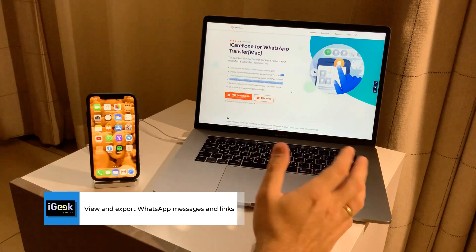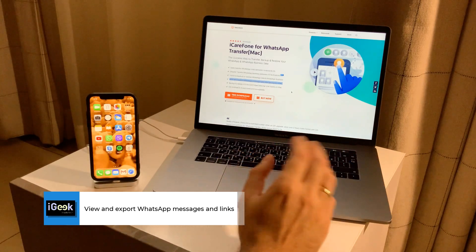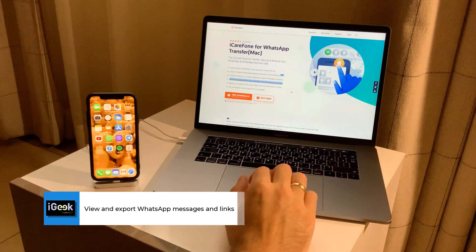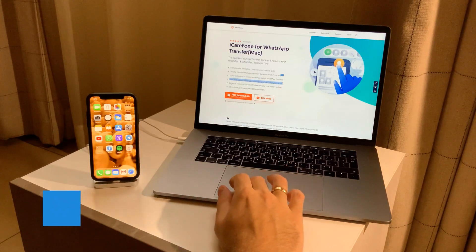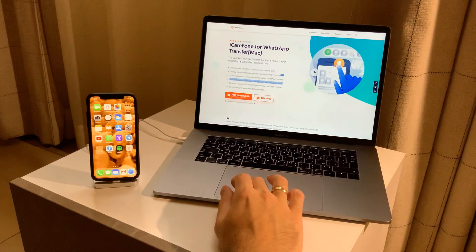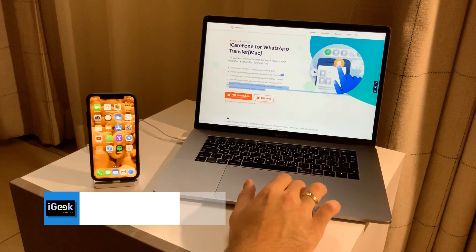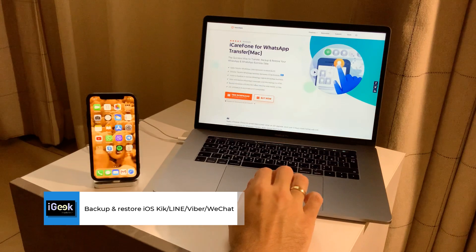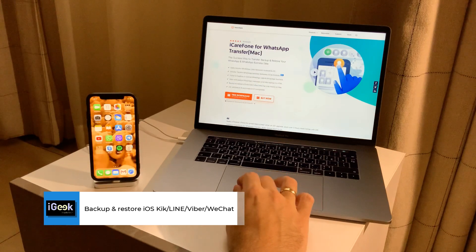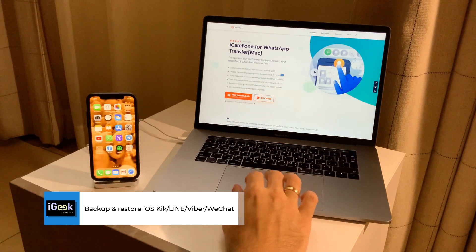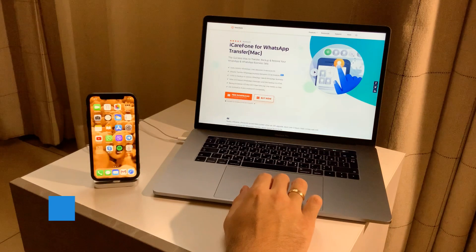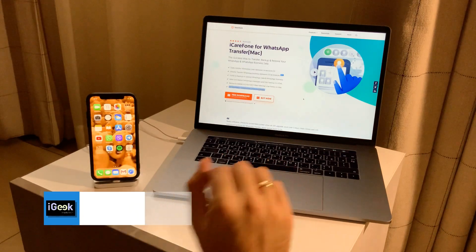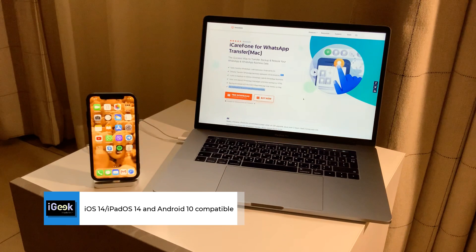An additional feature I find pretty amazing is that you can go into your backup and see all the messages, all the links, all the videos, and images that you have shared with your friends. Besides this, as I mentioned, you have other apps like Viber, WeChat, Kik, and Line that you can backup as well.